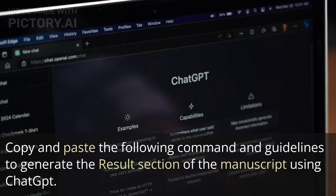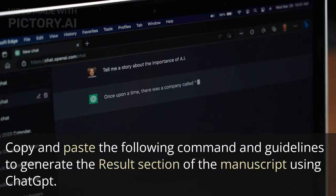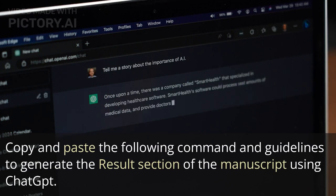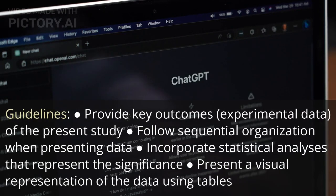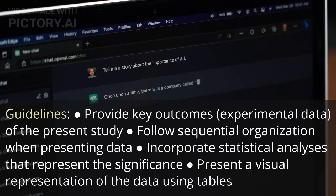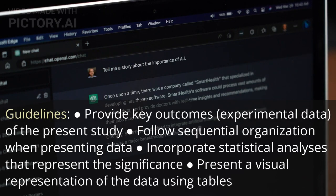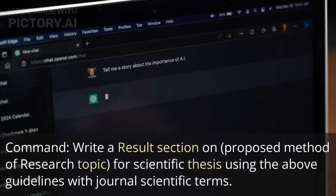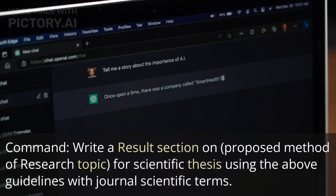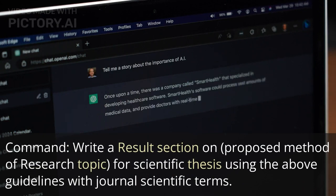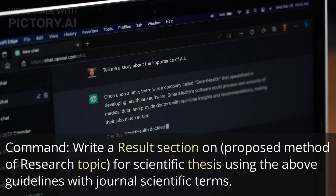Copy and paste the following command and guidelines to generate the results section of the manuscript using ChatGPT. Guidelines: provide key outcomes and experimental data of the present study; follow sequential organization when presenting data; incorporate statistical analyses that represent the significance; present a visual representation of the data using tables. Command: Write a results section on the proposed method or research topic for a scientific thesis using the above guidelines with journal scientific terms.